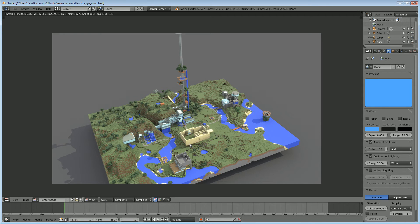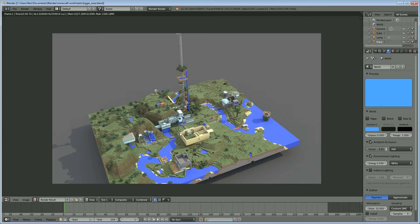Hello and welcome to this Blender tutorial. My name is Ben Morgan, and in this tutorial I'm going to teach you guys how to export a little chunk of a Minecraft world as a 3D model.